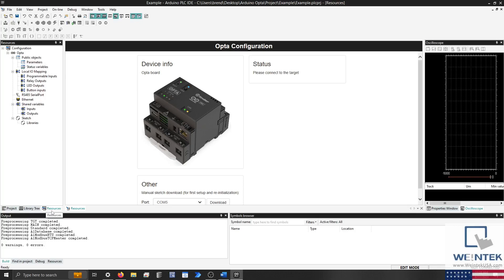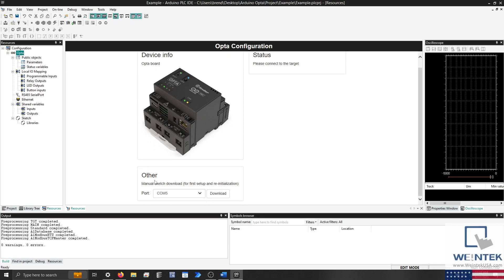Click on Opta within the project tree. Underneath the image of our Opta, you'll find a section labeled Other. We'll need to download to the Opta before we can activate the runtime.